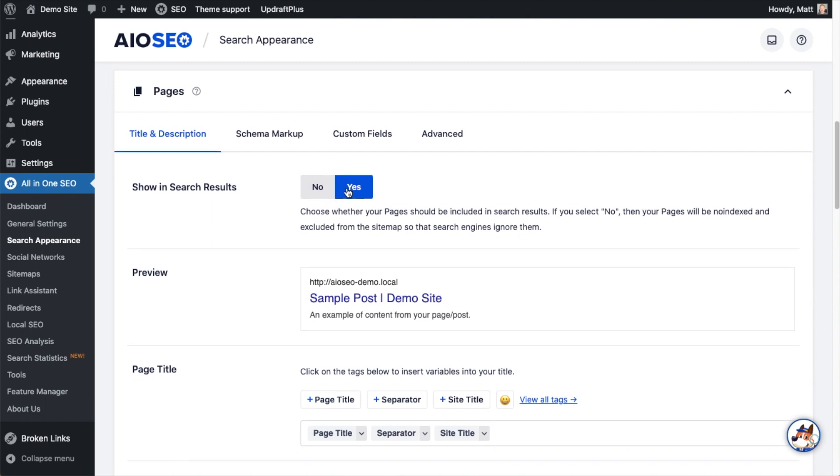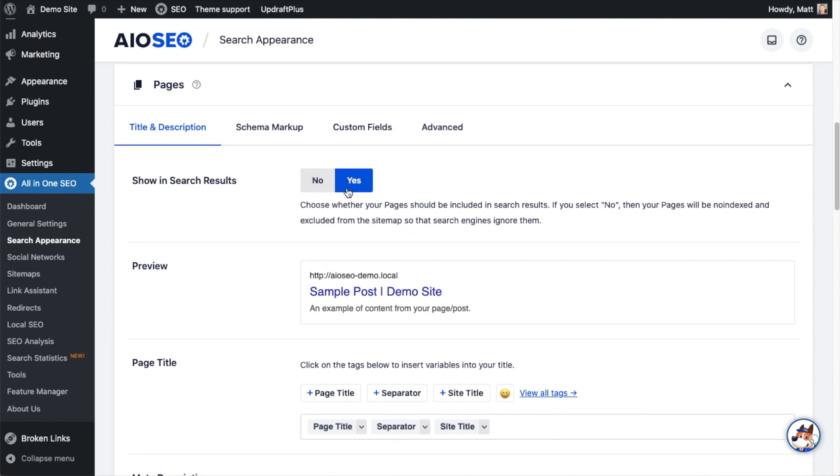Before we dig into the details below that, I just want to remind you that while All-in-One SEO can automatically generate titles and descriptions for your pages, really the best way to do this is to write your own custom titles and descriptions on each page as you create those new pages. But if you set this up as a default, at least you have this as a backstop.